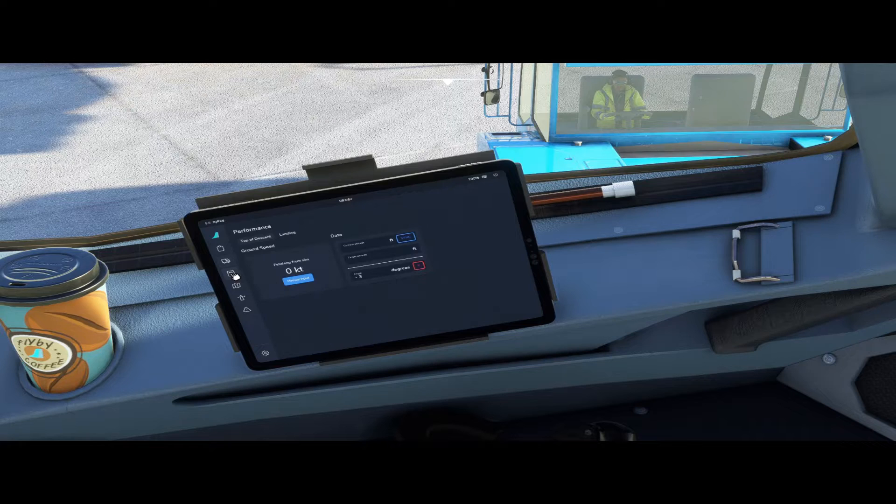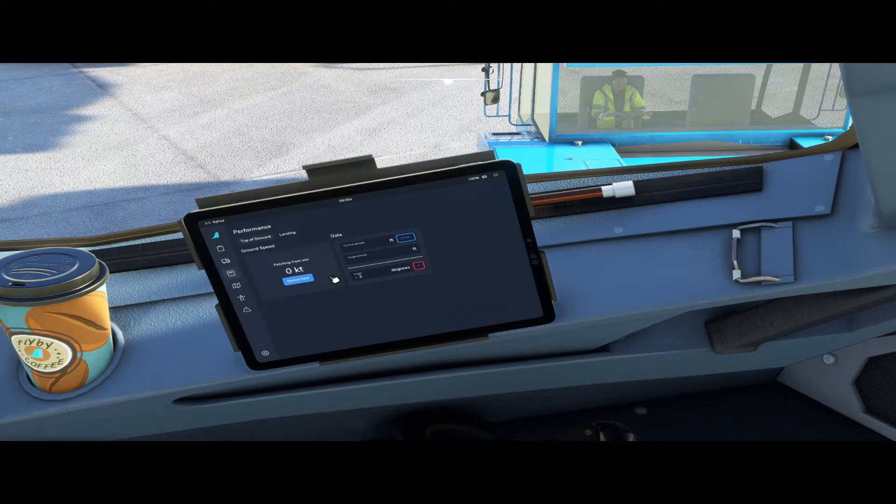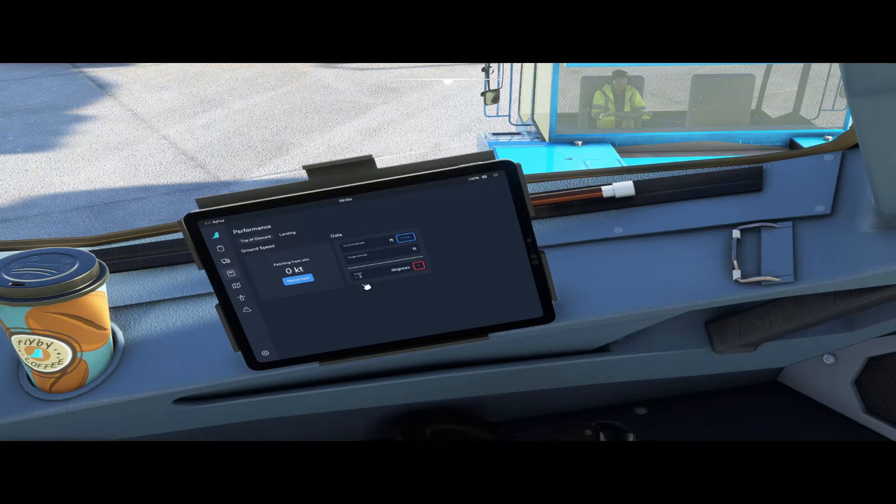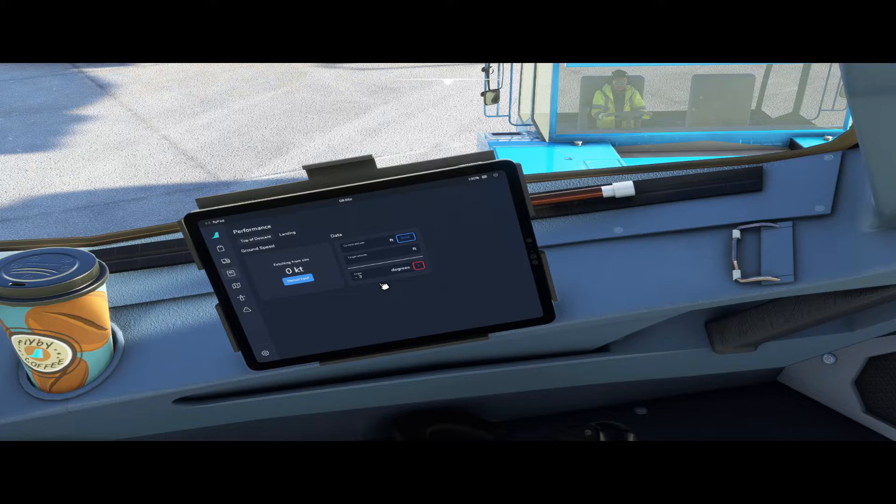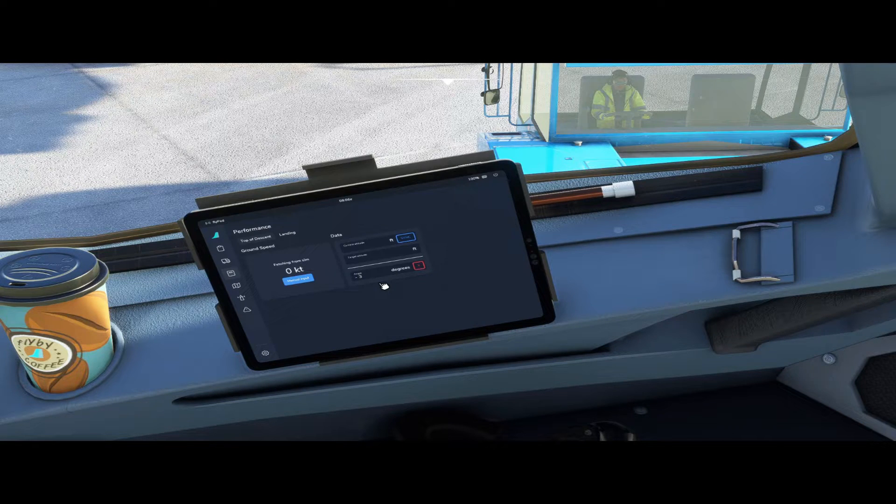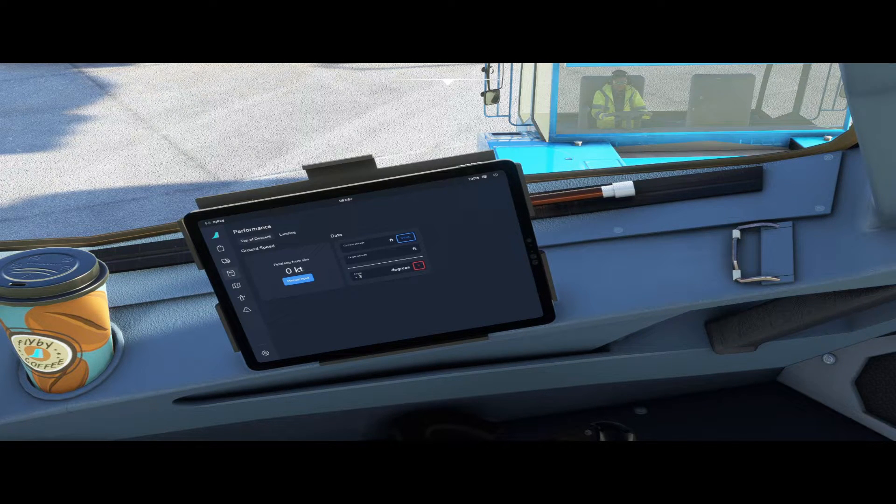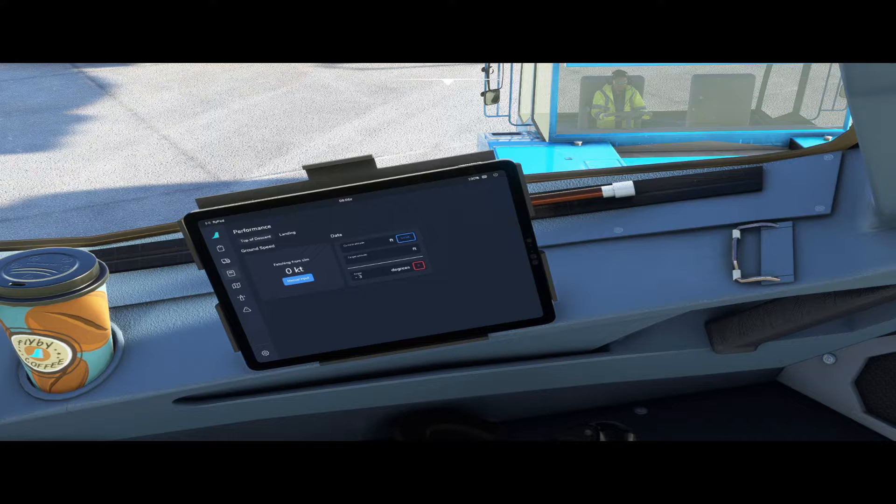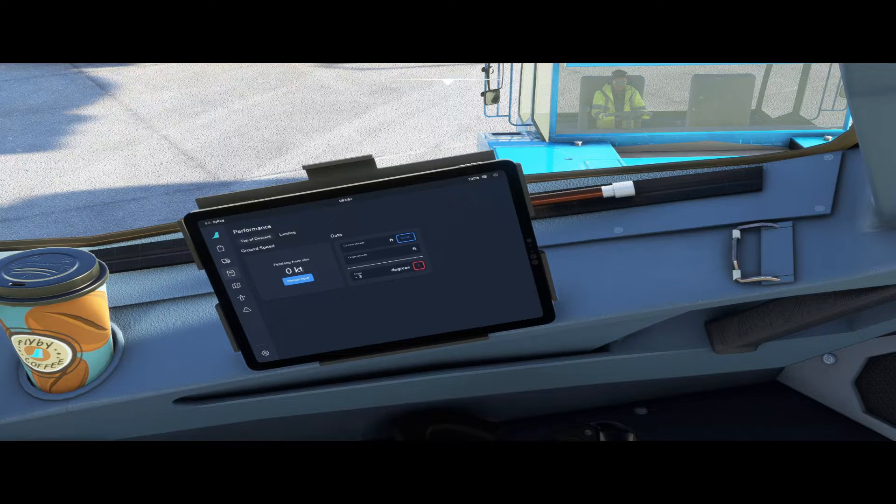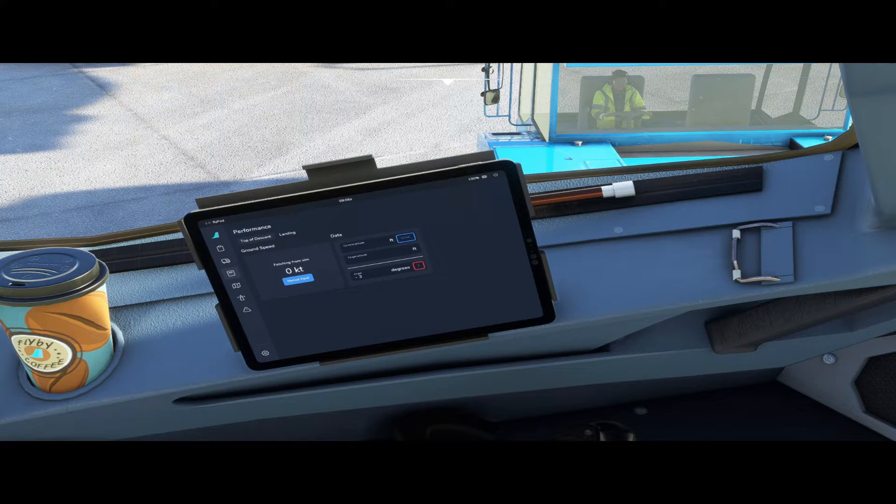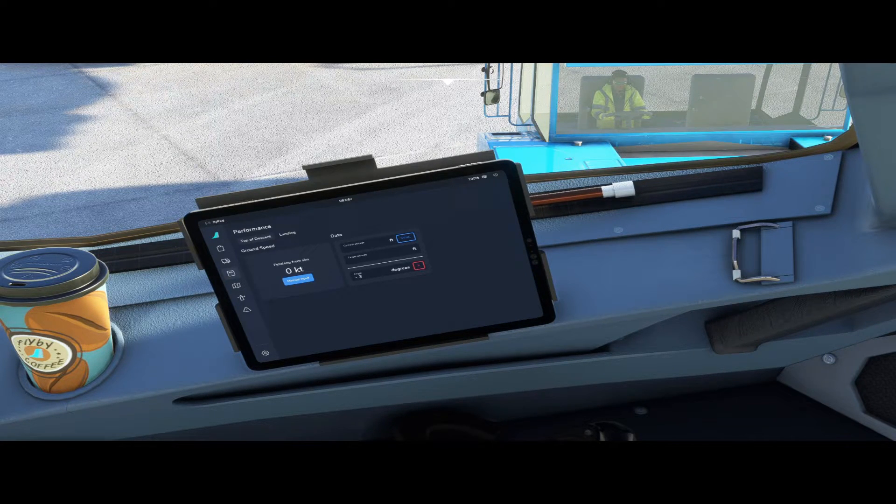And then going to the next tab we have the performance calculator. This calculator helps the pilot to calculate when to start descending, aka the top of descent, based on various variables so that different scenarios can be calculated. Example: descending with three degree descent rate, descending with a given vertical speed, etc.